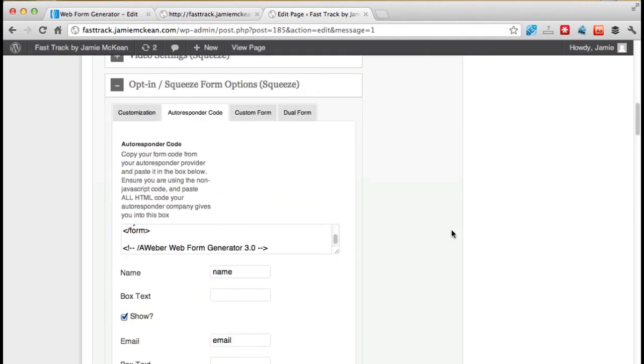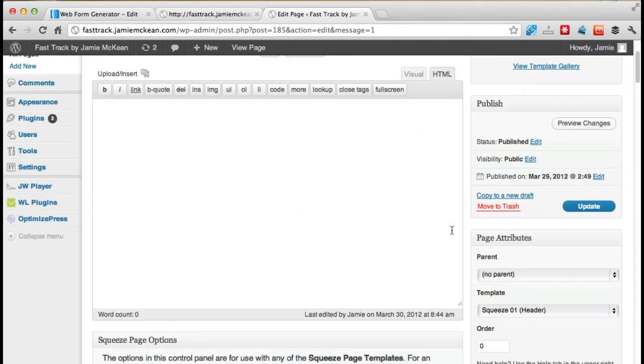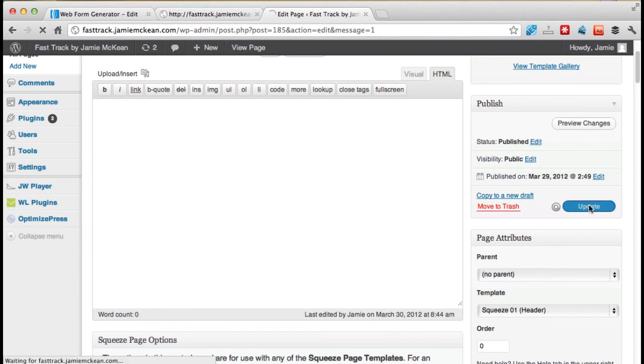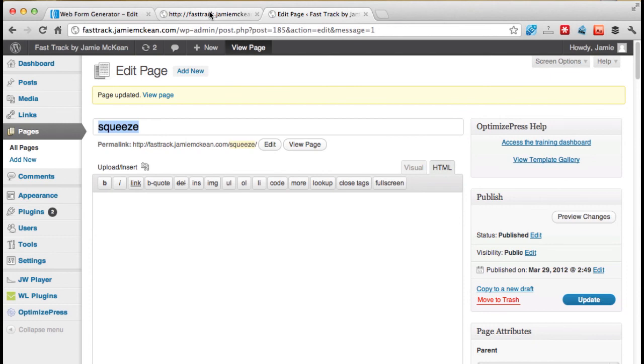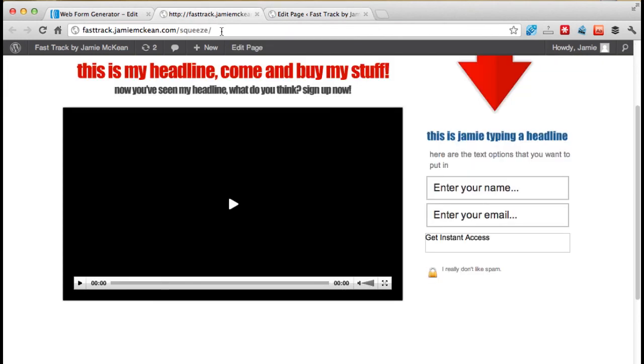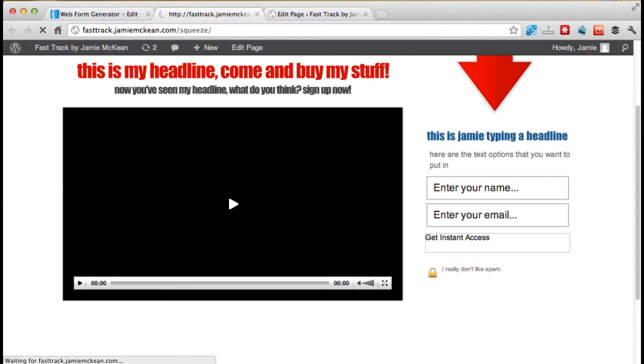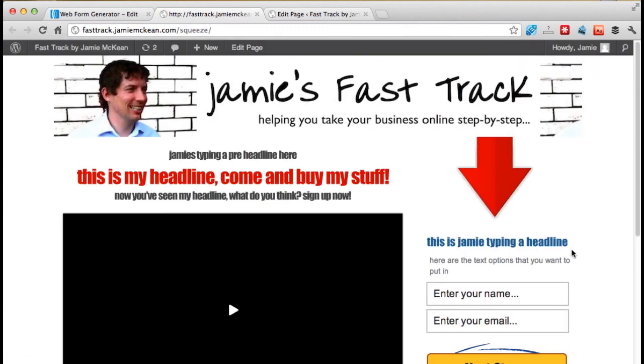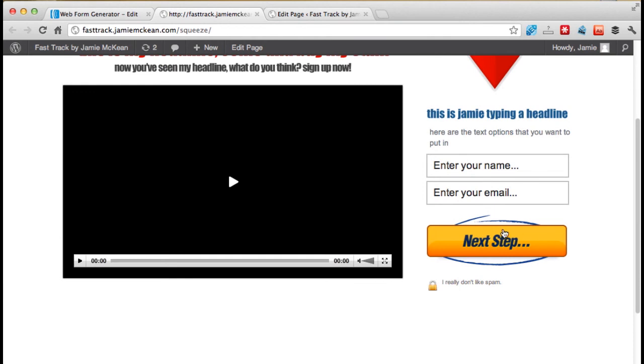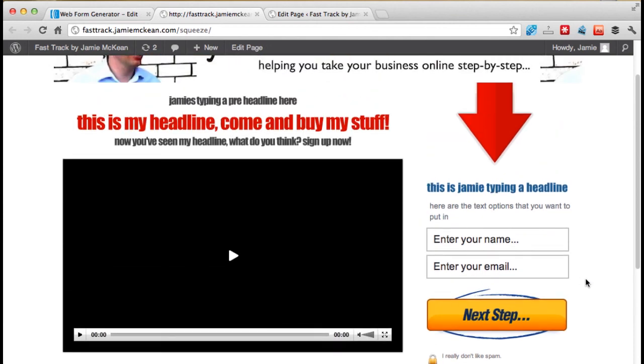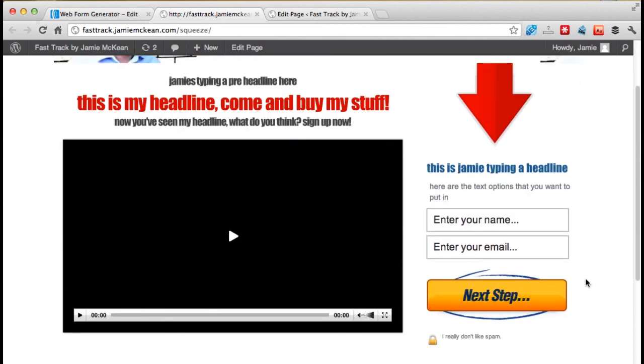And now all I do is go up here and click update. And now our page is updated. And now I'm going to flick to the live page. I'm going to refresh the live page. Now let's see what this looks like. So now we've got our button that we chose. Now the fields are in here. And now you actually have a completed squeeze page. Congratulations.